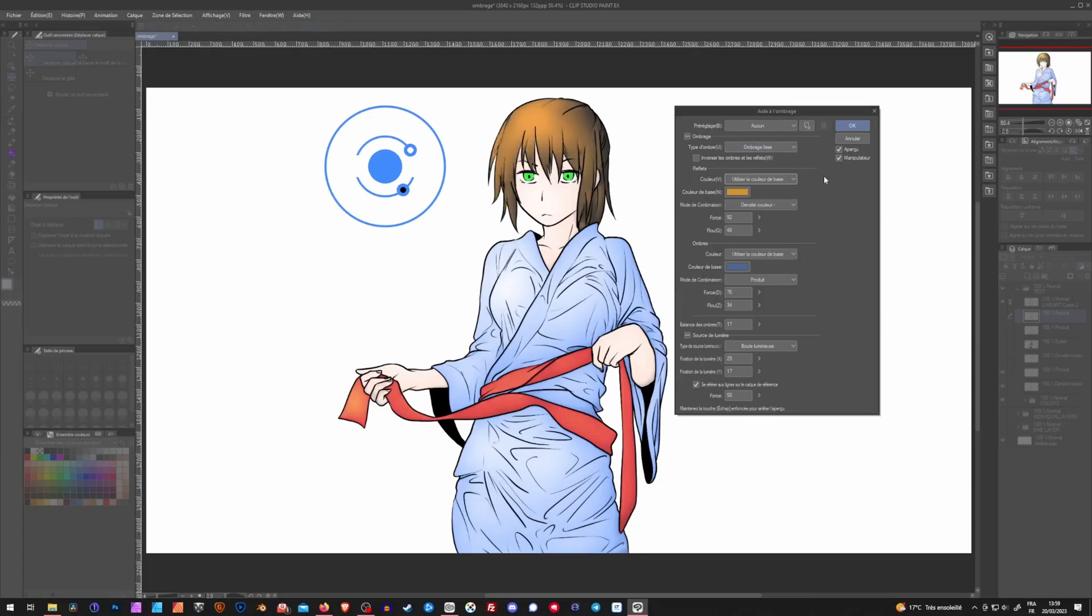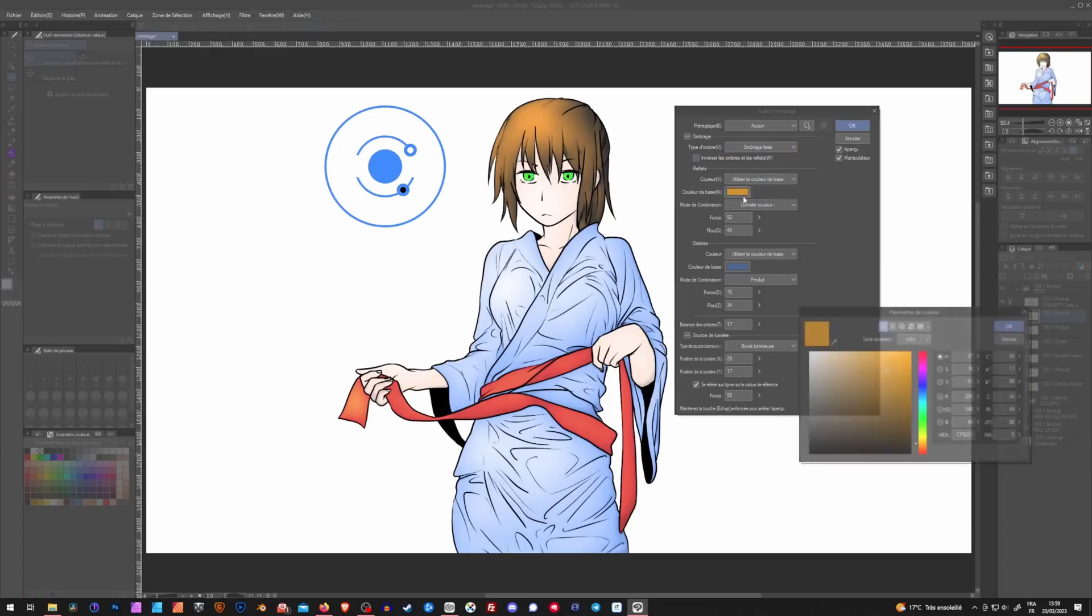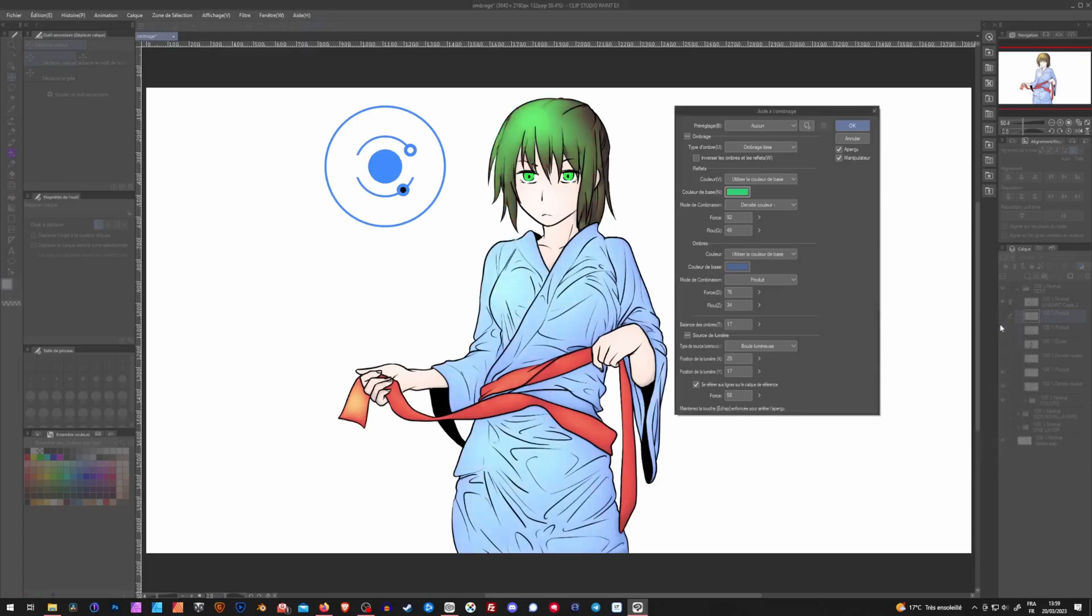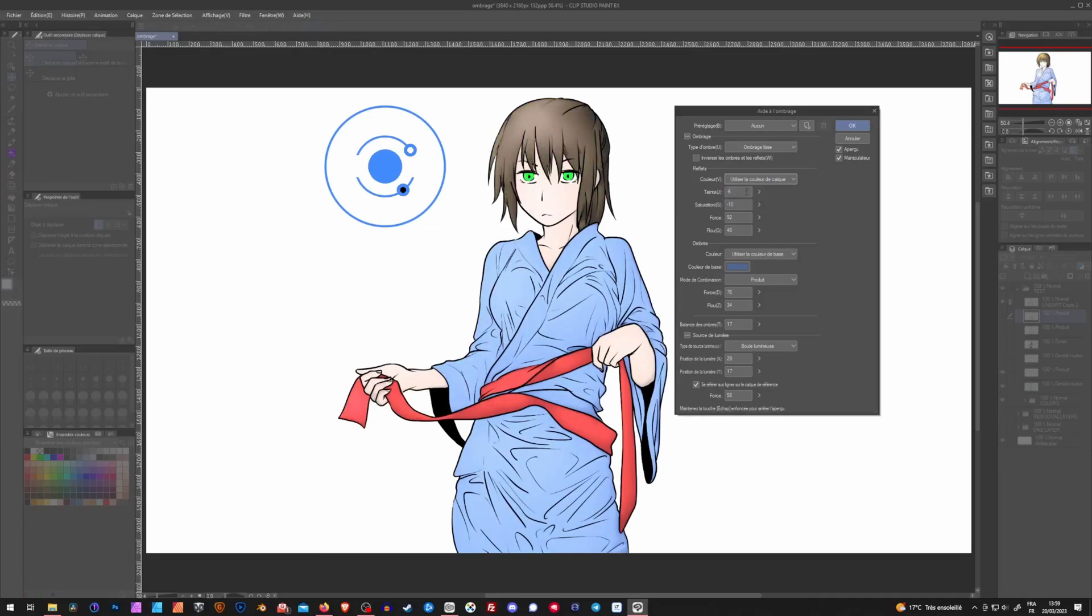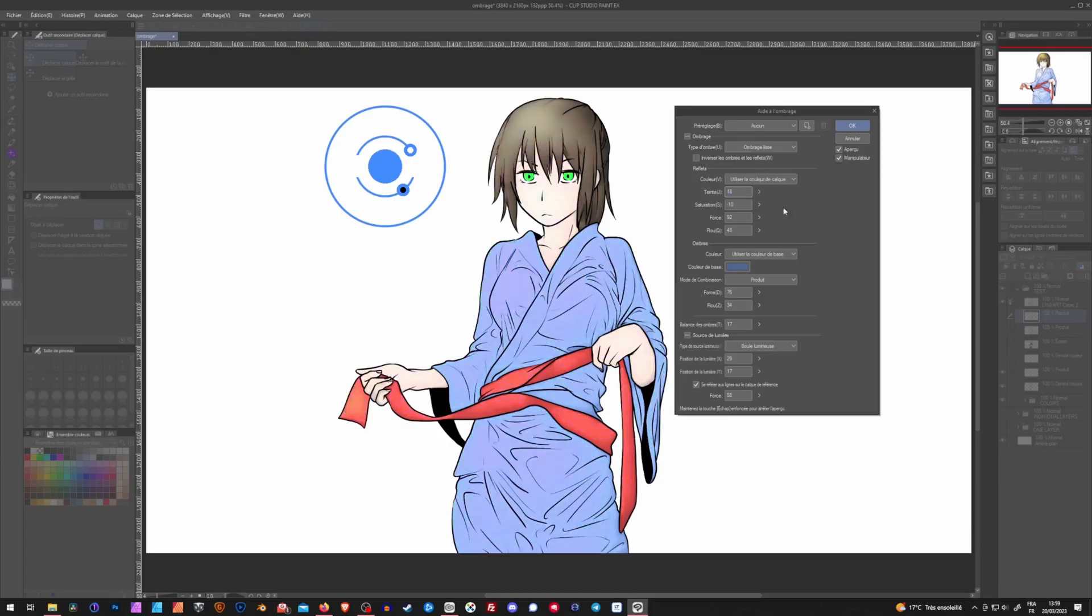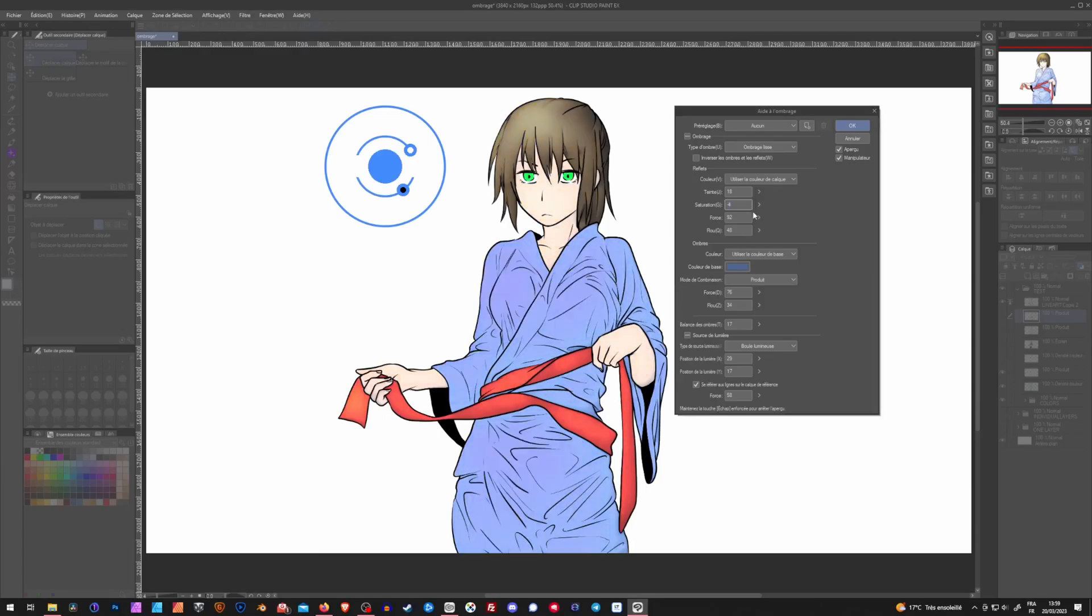For each color, we can choose to use a color right here that we select and move however we want. And it will update in real time. Or we can also use the layer's base color. I'm not a fan of this option. But you can also change, for example, the tint of the base color. The saturation of it.